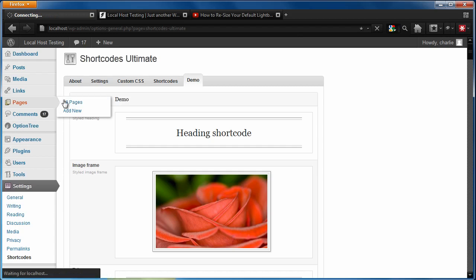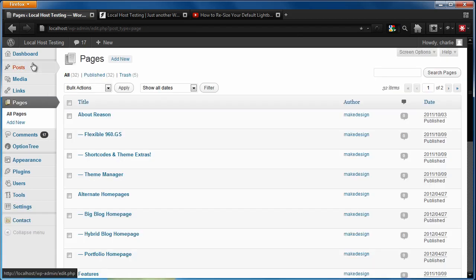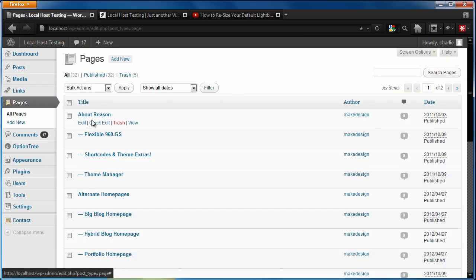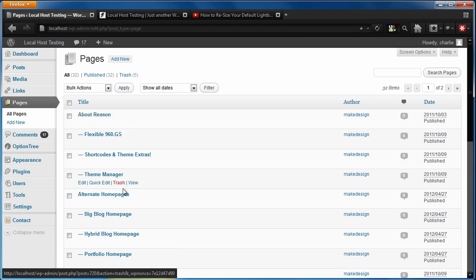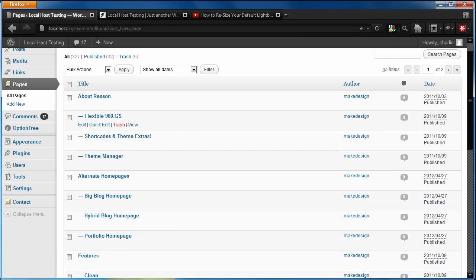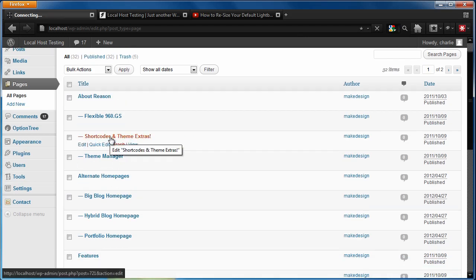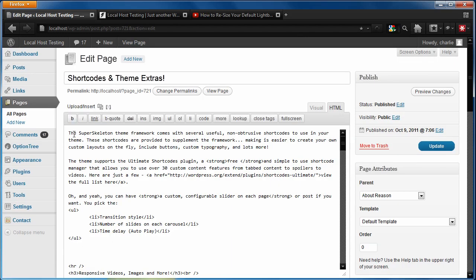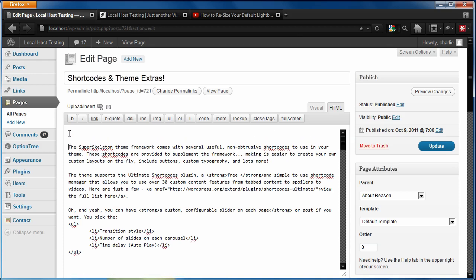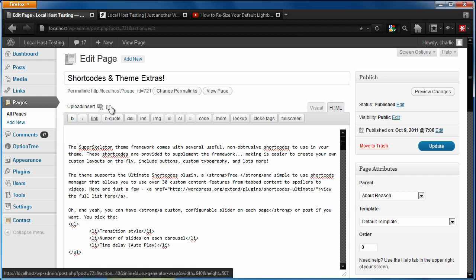Let's go into a page and keep in mind, you can go into pages or posts when you want to add these shortcodes. Let's quickly go into the shortcodes page. That would make sense. And I'm going to make a little bit of space right here. And what I want you to notice is you have a new icon now next to the media uploader for inserting your shortcodes.